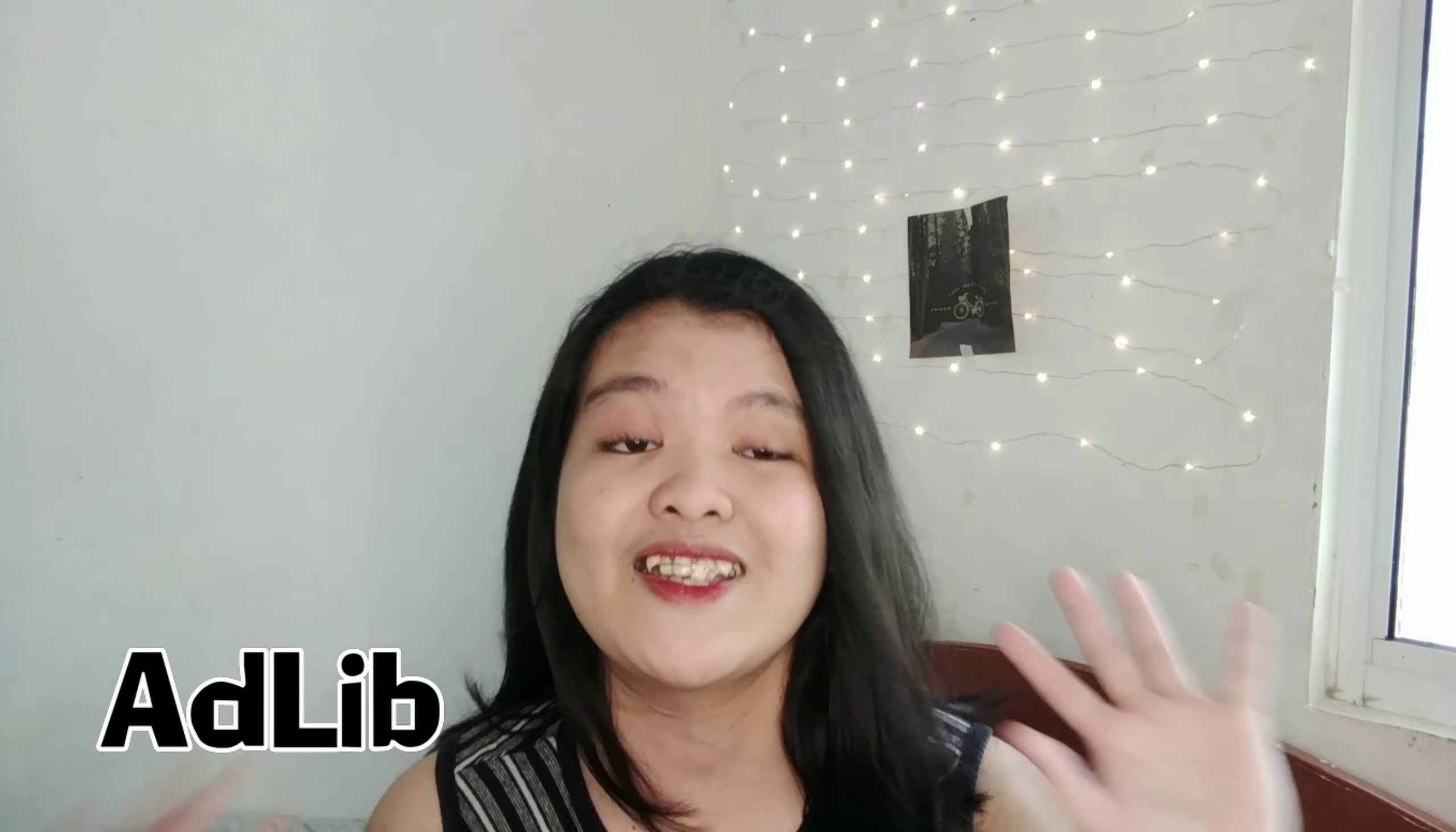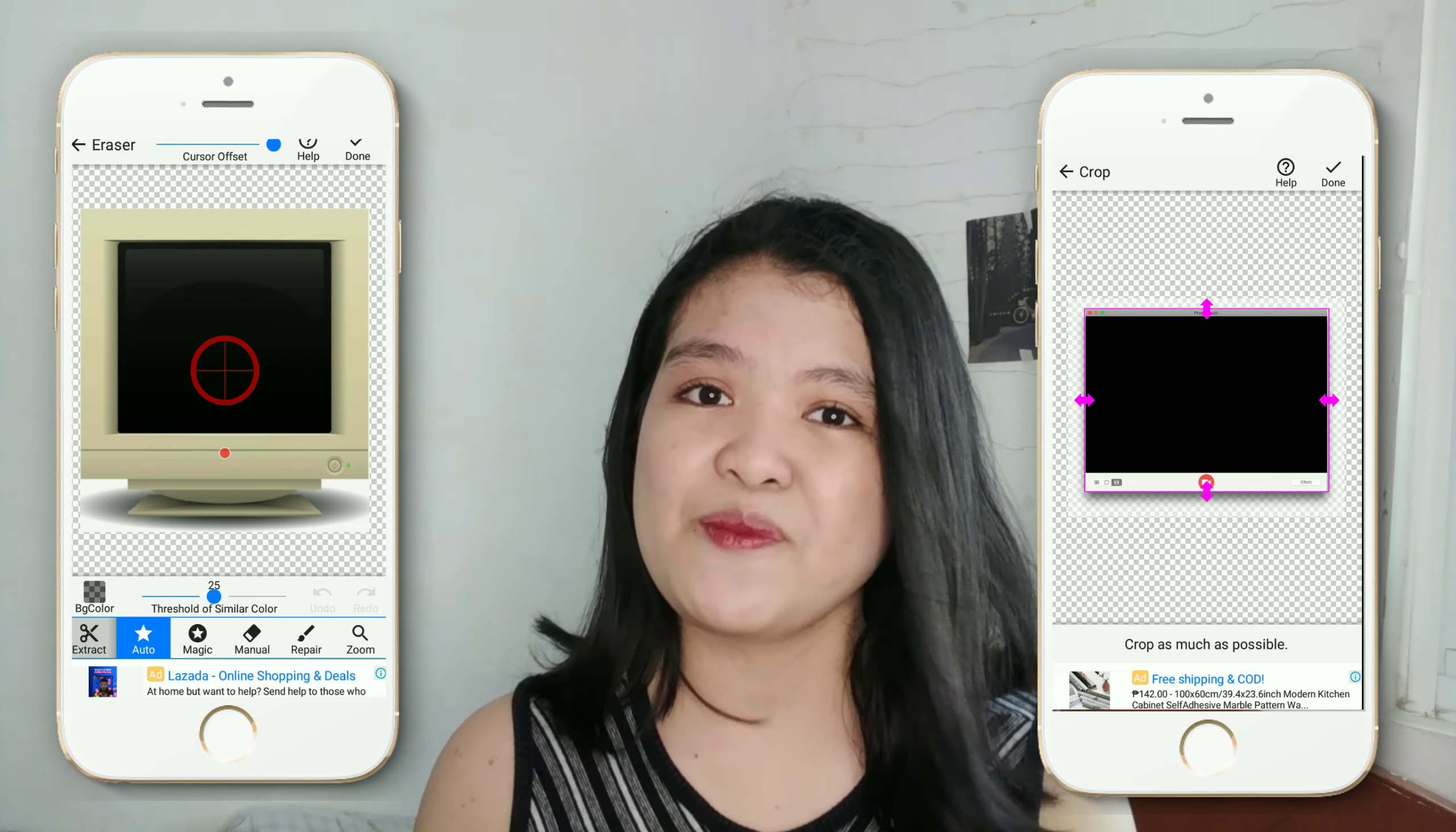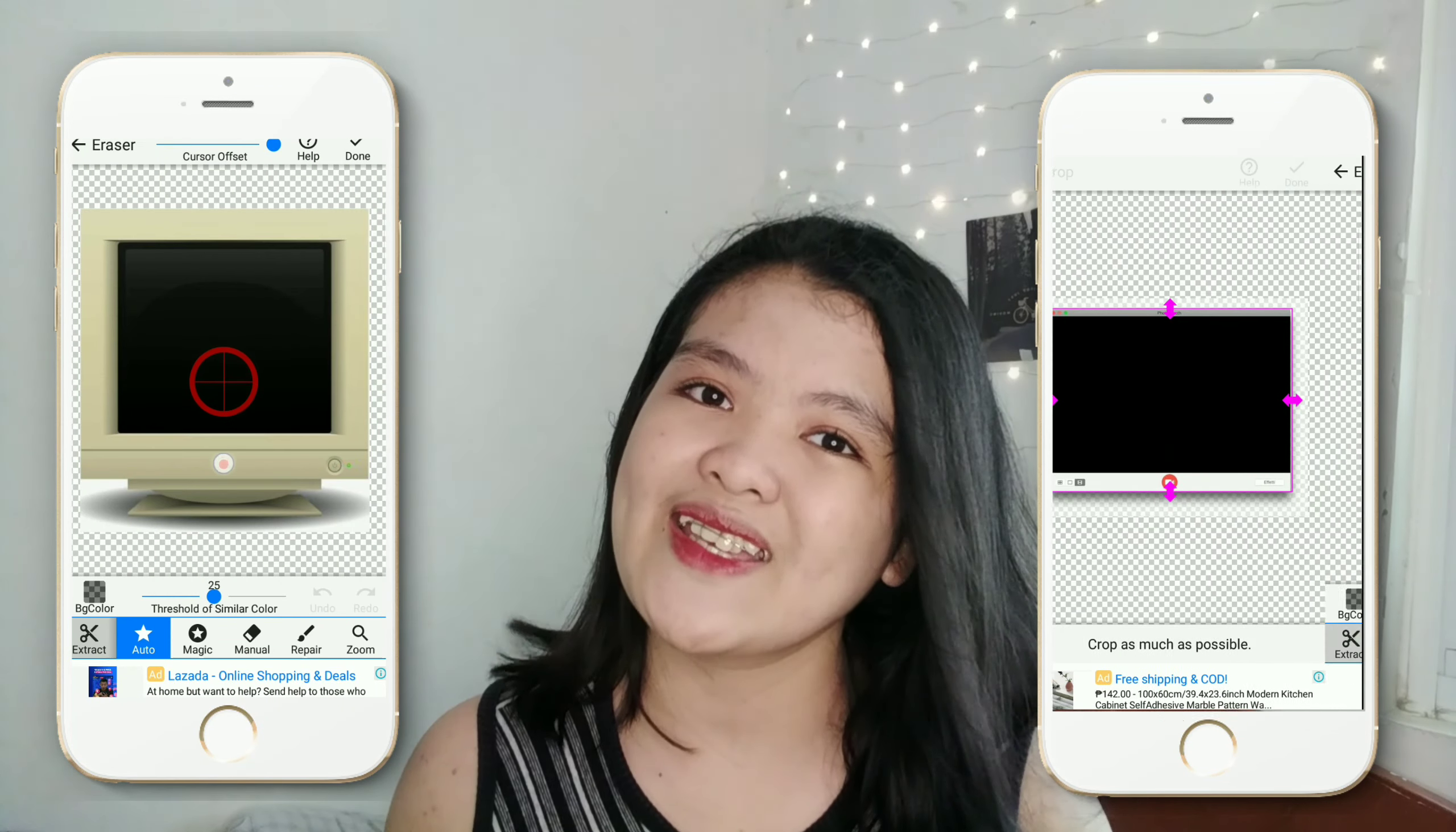So next naman, is yung music is ililing ko na lang din ng description box and then doon naman sa font, kailangan nyo magdownload ng font na adlib which is lalagay ko dito. So ganyan yung itsura niya and ililing ko na lang siya sa description box.